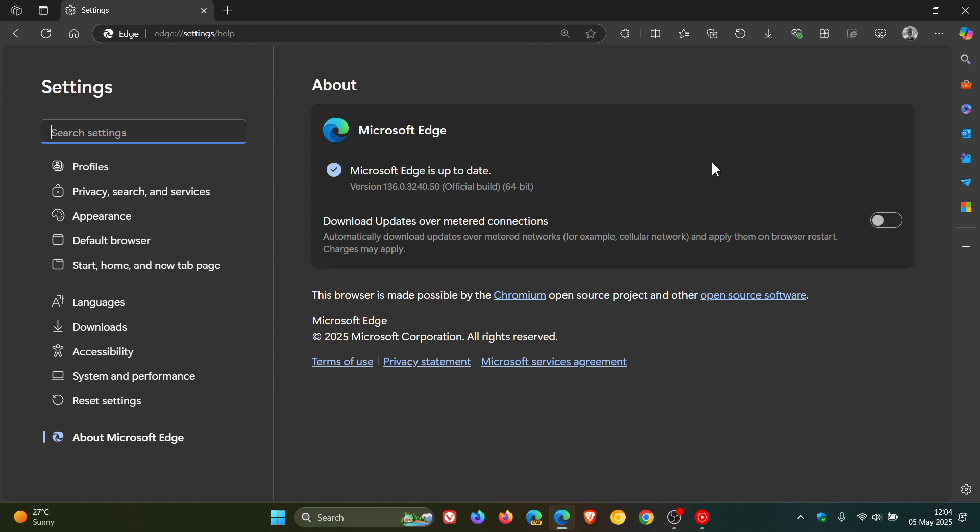Now, first of all, over and above the Chromium security fixes that rolled out last week, as I mentioned previously, we get an Edge-specific security fix that's rolled out, which is a spoofing vulnerability which has been patched. So that's for the browser itself.